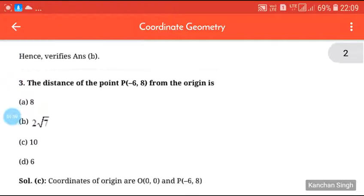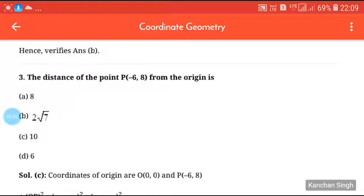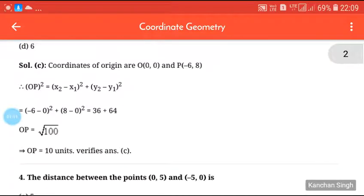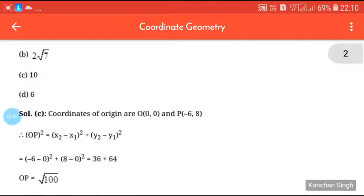Next question: the distance of the point P(-6, 8) from the origin. The coordinates of the origin are (0, 0). We apply the distance formula and substitute all values. Our answer is OP = √100, and √100 = 10. So the answer is C, which is 10.